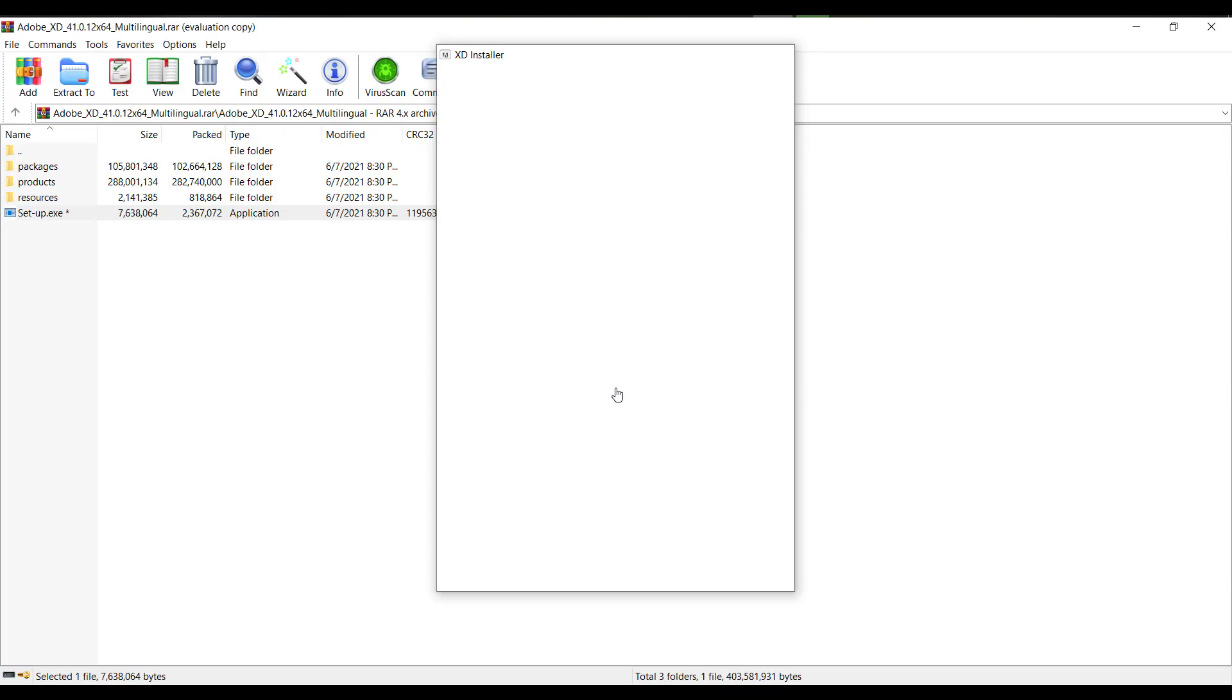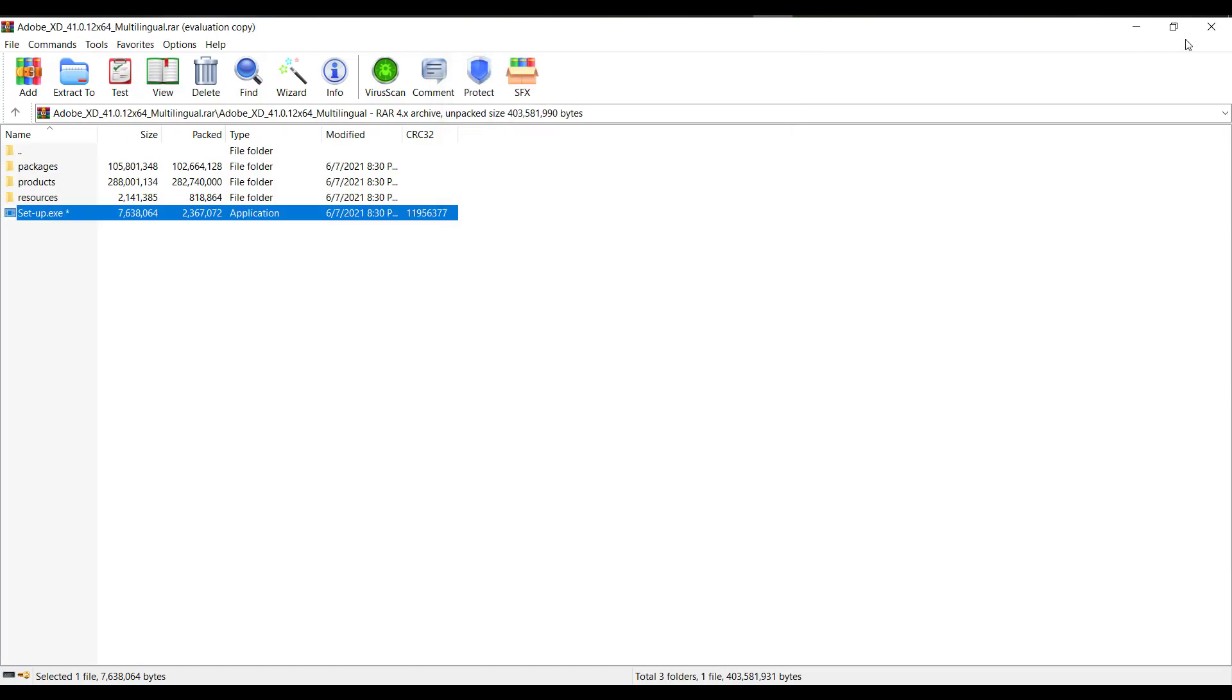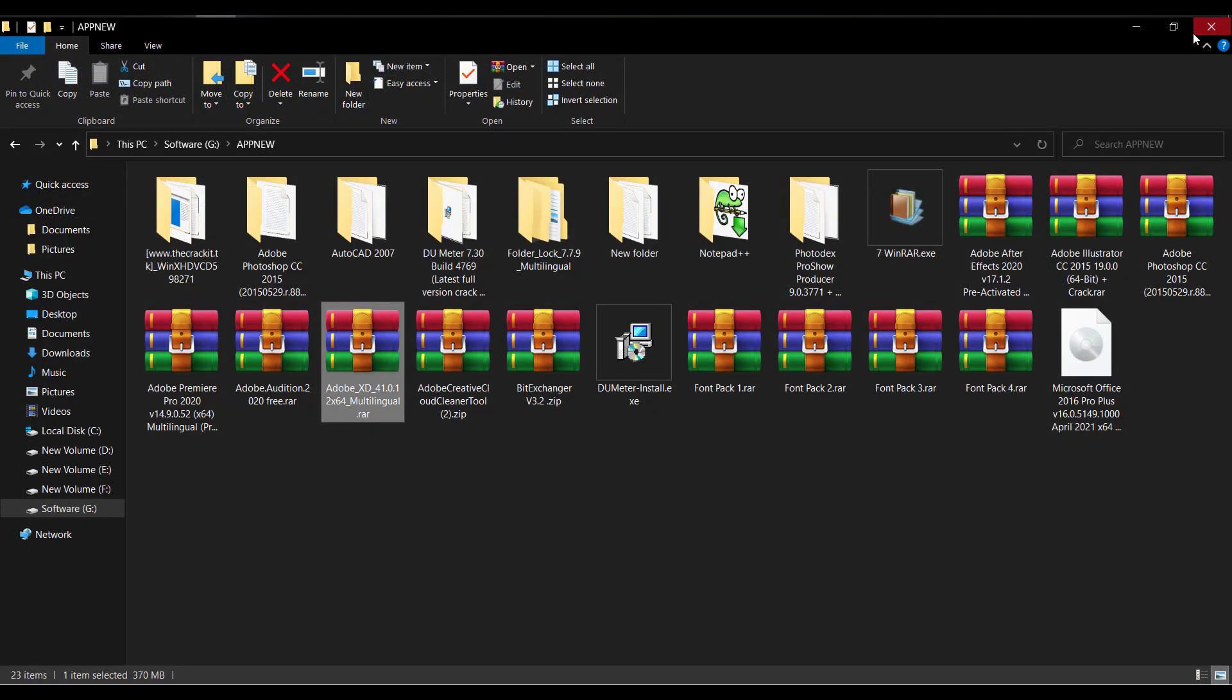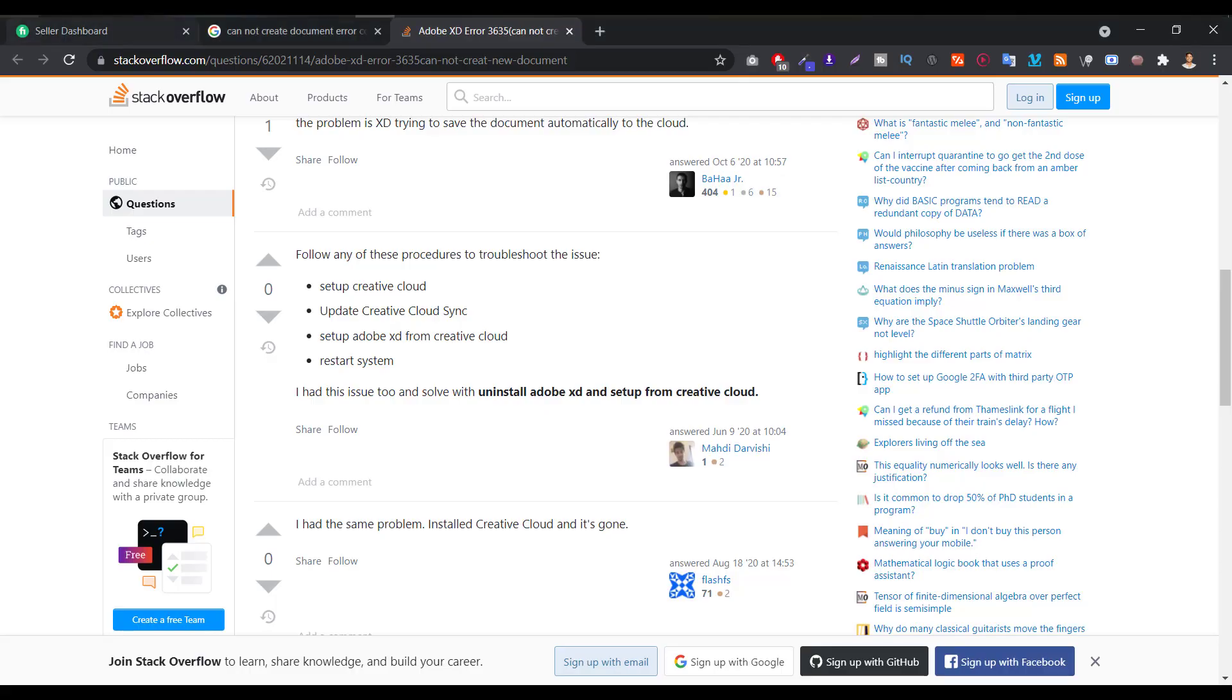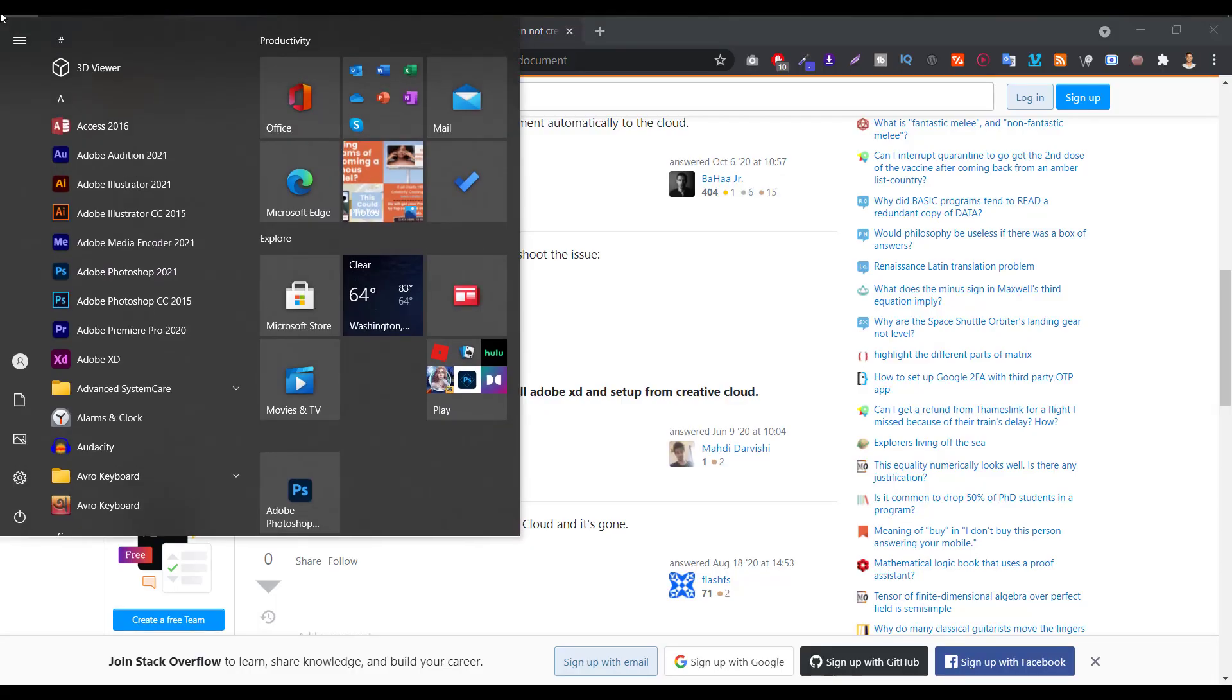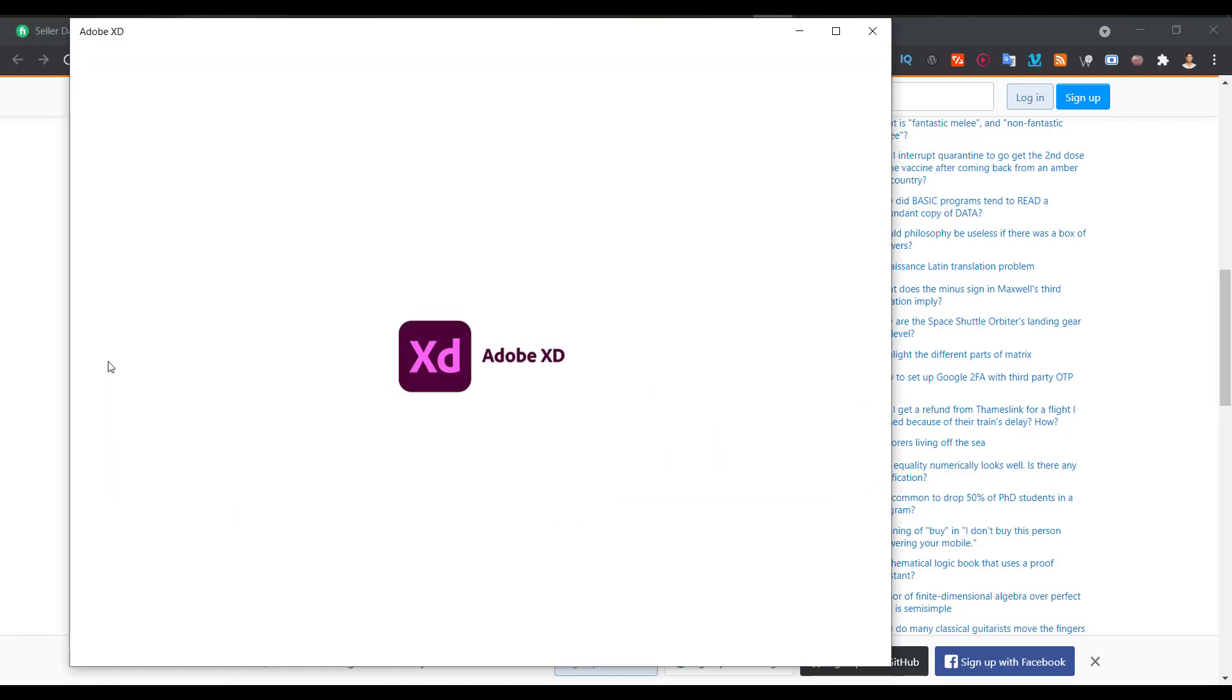My installation is complete. Let's close it and just close everything. Let's go to here, just click on, then we will get this file. I mean Adobe XD.